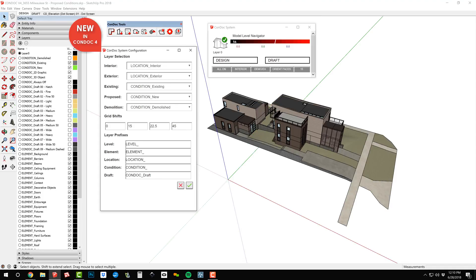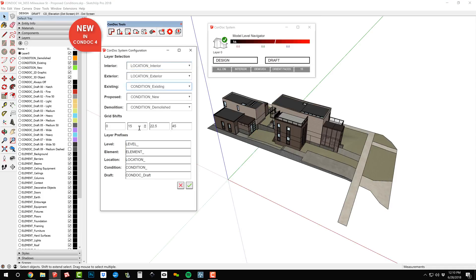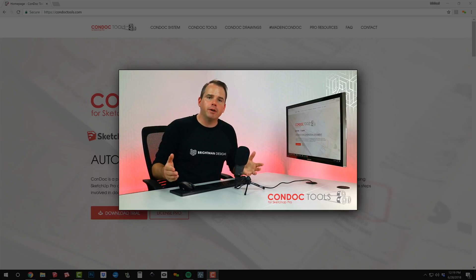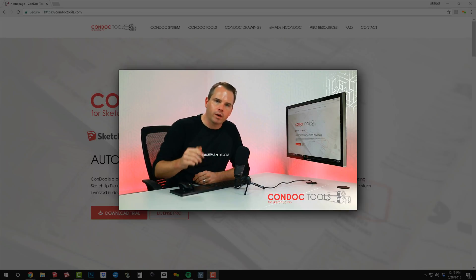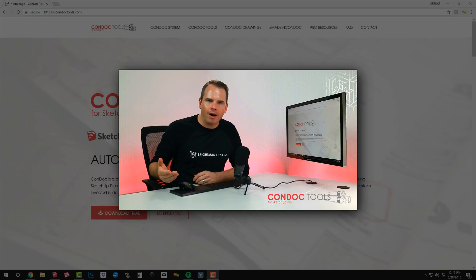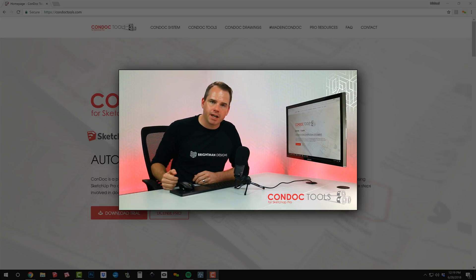The Condoc system is now completely configurable. Choose which layers are toggled, set the project grids, and even customize your own layer prefixes. Everything that used to be included in our template is now buried in your Condoc. This is what Condoc is all about, simplifying and automating SketchUp.